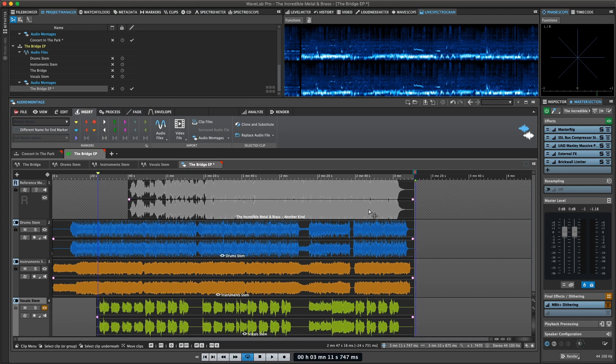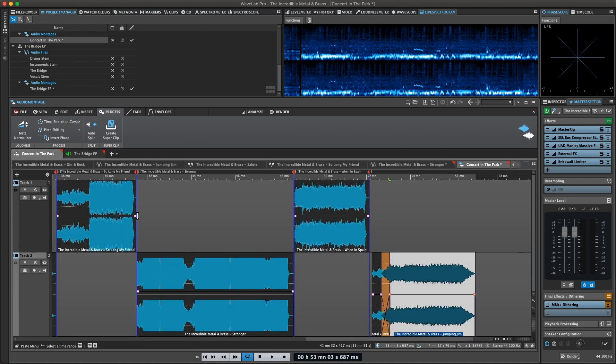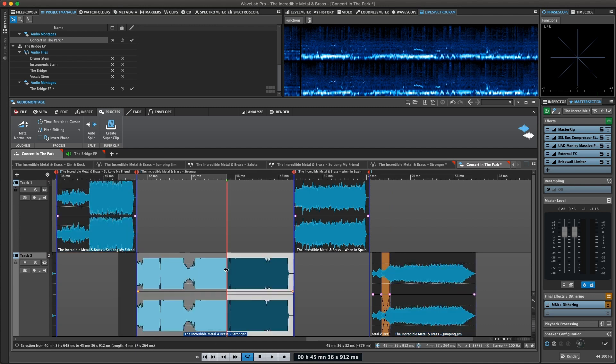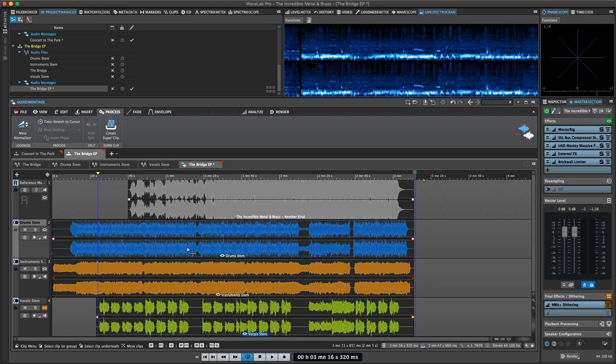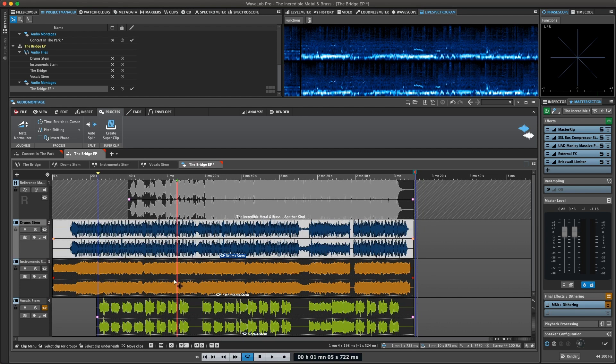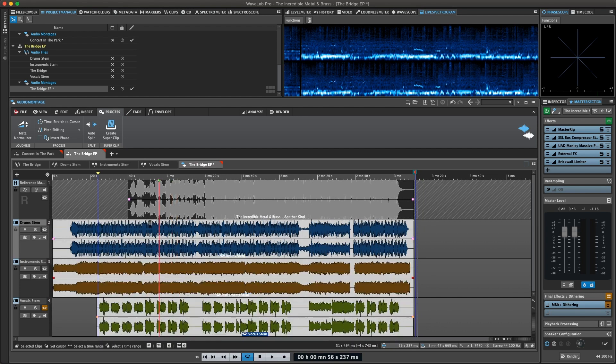The Process tab allows for normalizing the loudness of clips in relation to each other, and time and pitch changes. You can use AutoSplit to divide clips into several using various parameters, and combine clips into a sub-montage by creating a super clip.